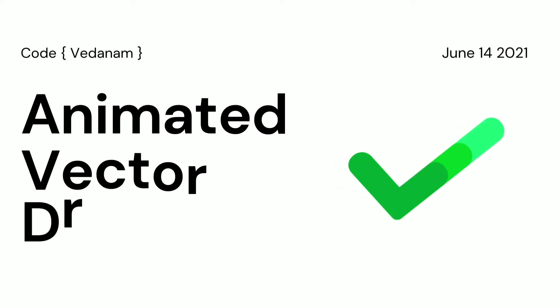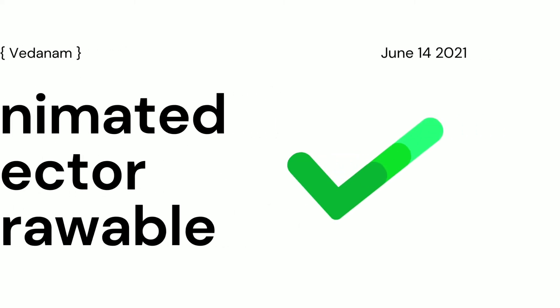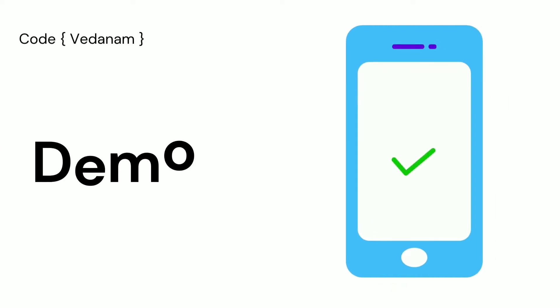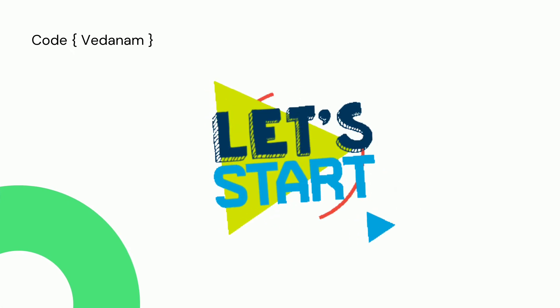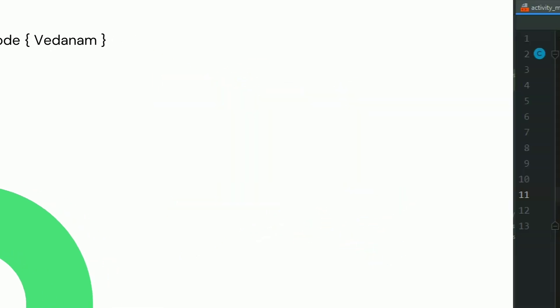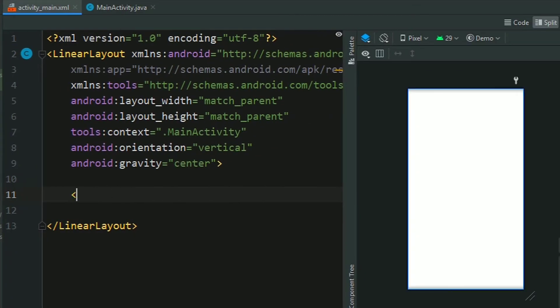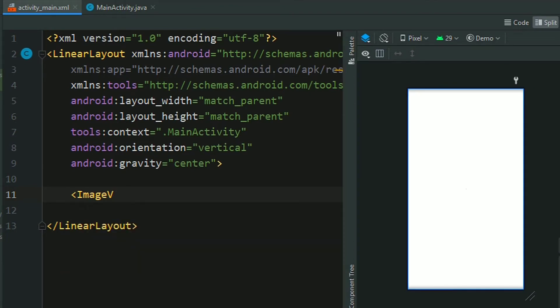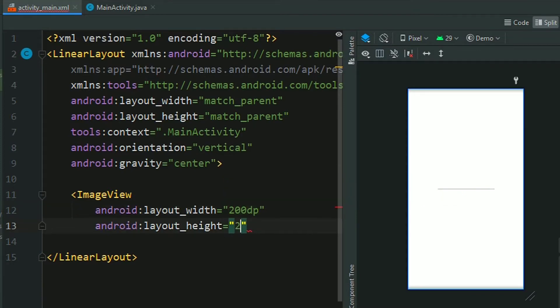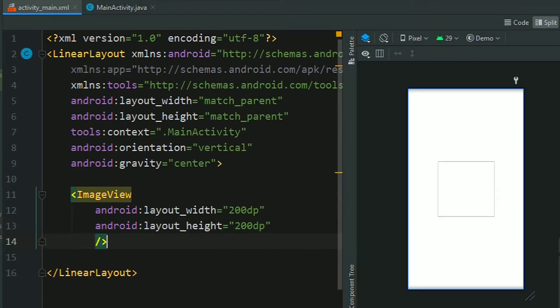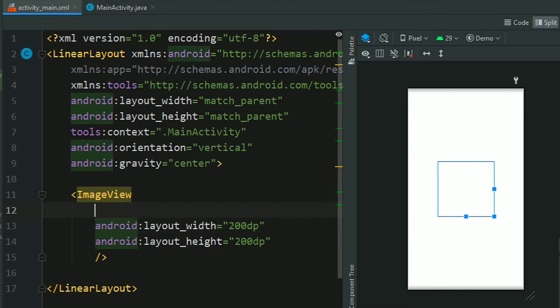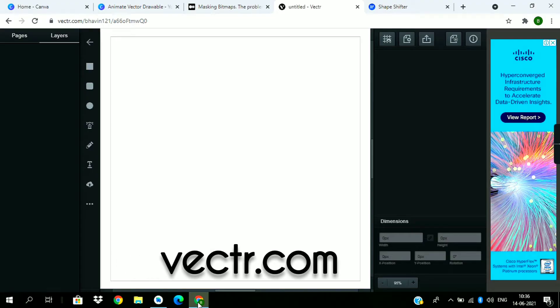Hello guys, today's topic is animated vector drawable. First see the demo - we will be creating this checkmark animation. Let's start. First of all, add an ImageView to activity_main with height and width up to 100dp, and also assign an ID to it - give it 'photo'.